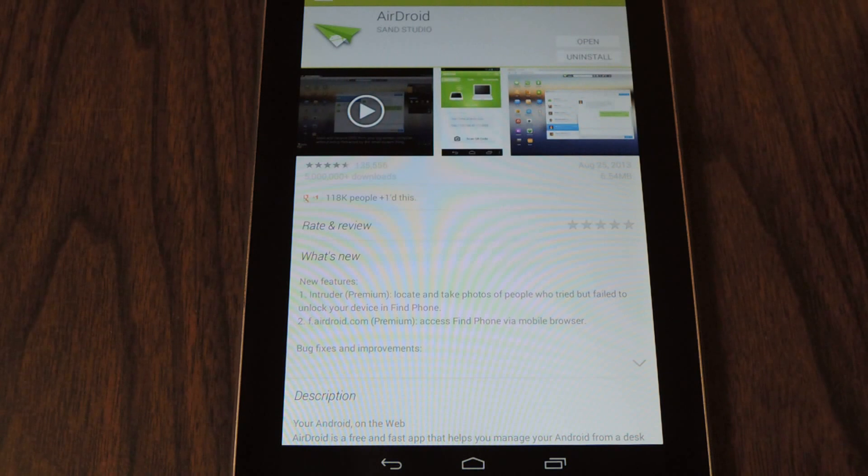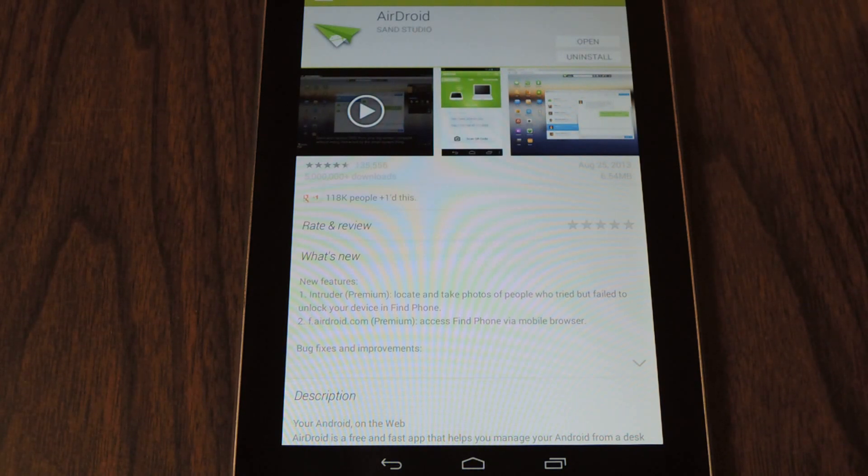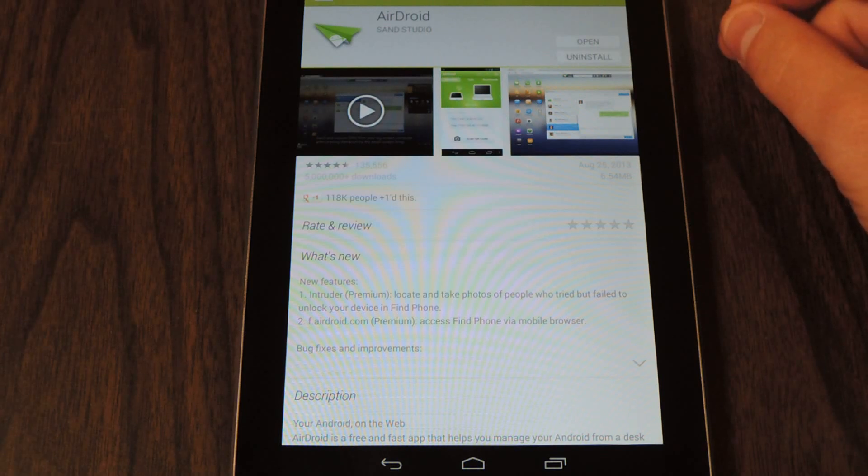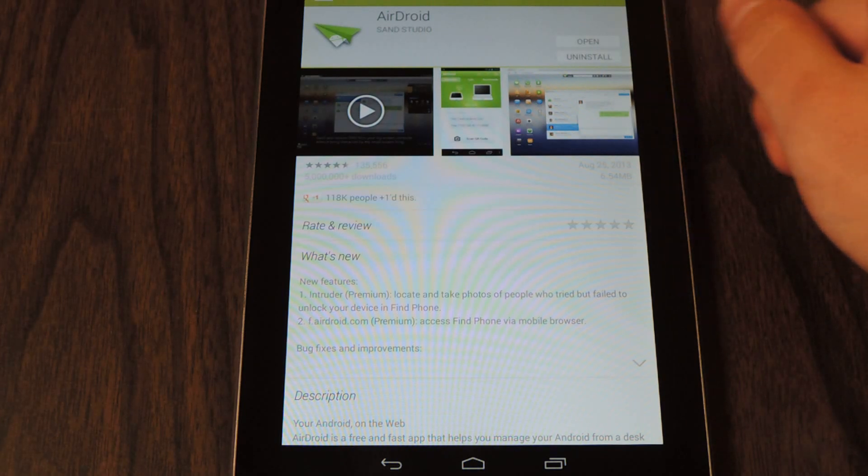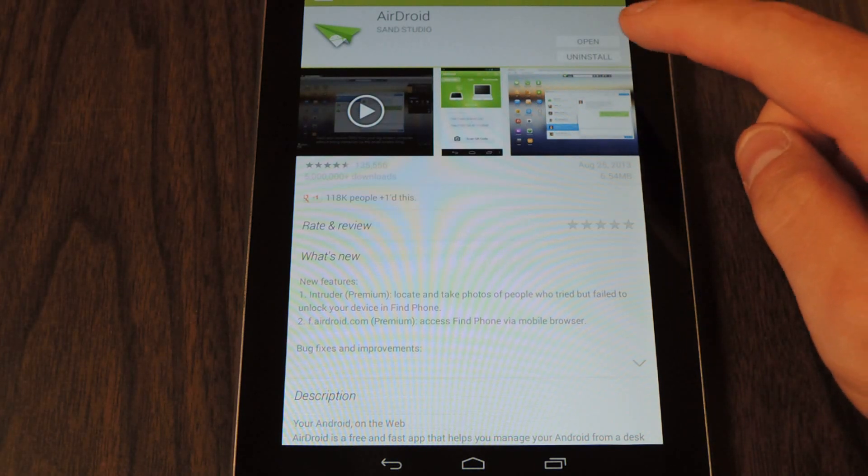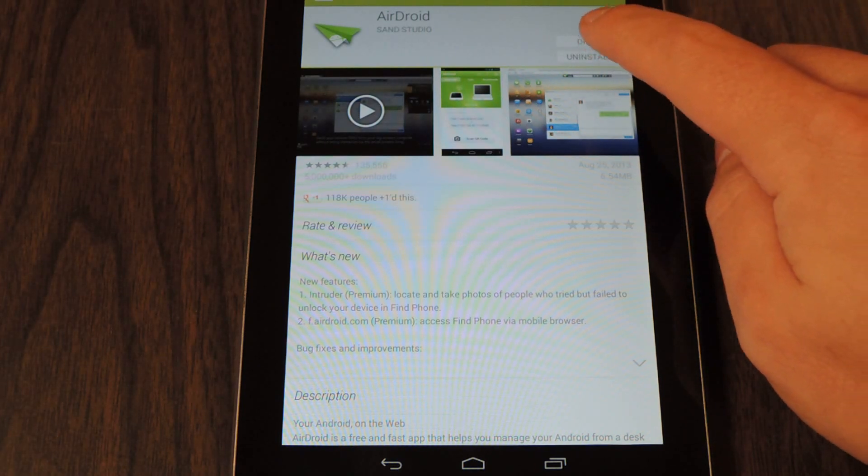For the purposes of this tutorial we're going to use just the plain free account. So you'll want to open up the Play Store and download it. I've already downloaded it so I'm going to open the application.